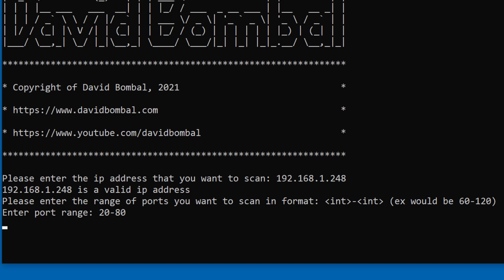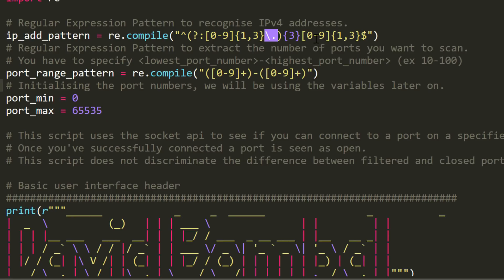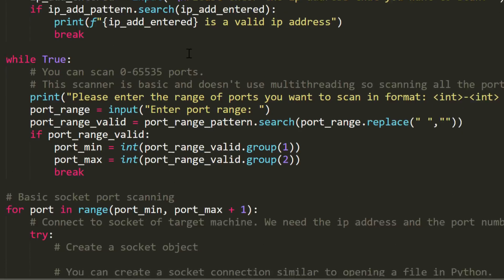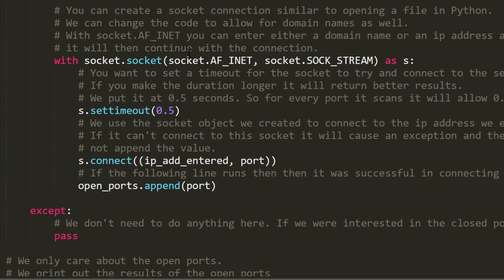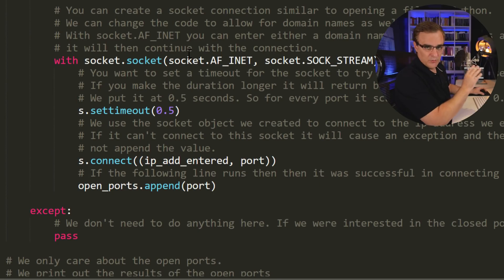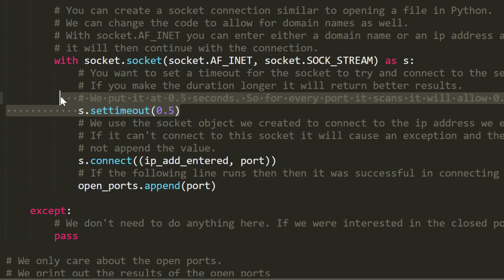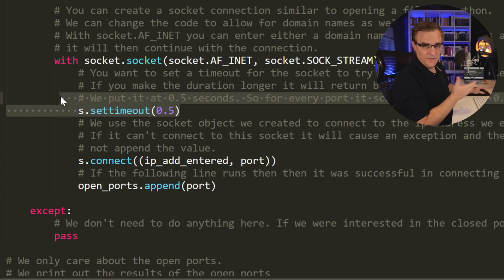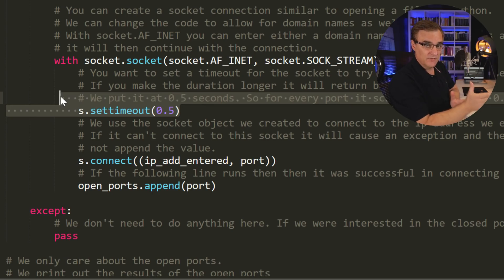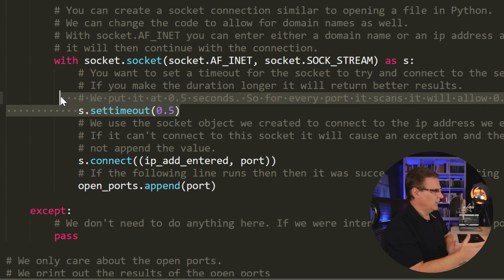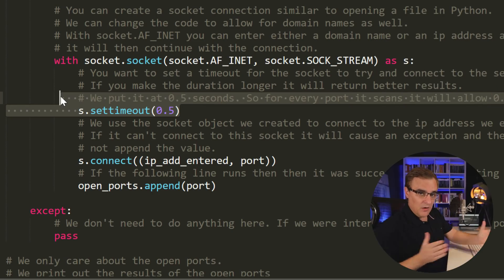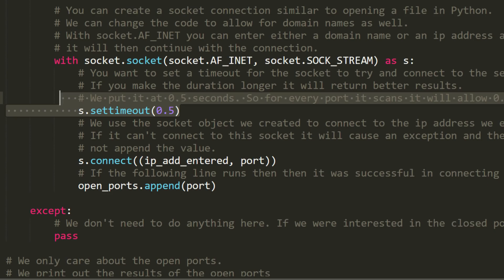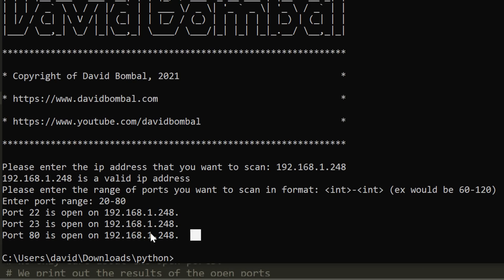If I scan my local switch once again and scan ports 20 to 80, that will take time because it's going to try and connect to every single port and see if it's open. If we look at the actual script, what the script has been written to do is it's using a timeout of 0.5 seconds.